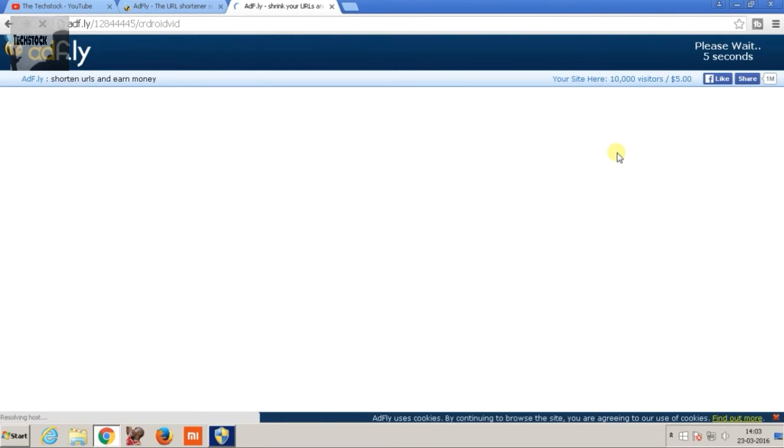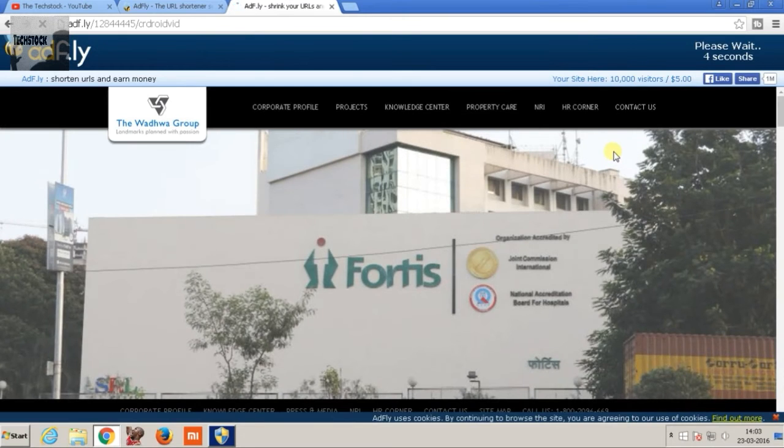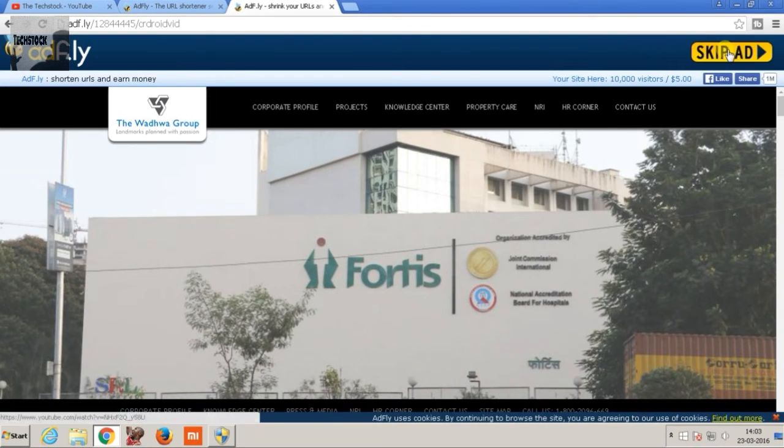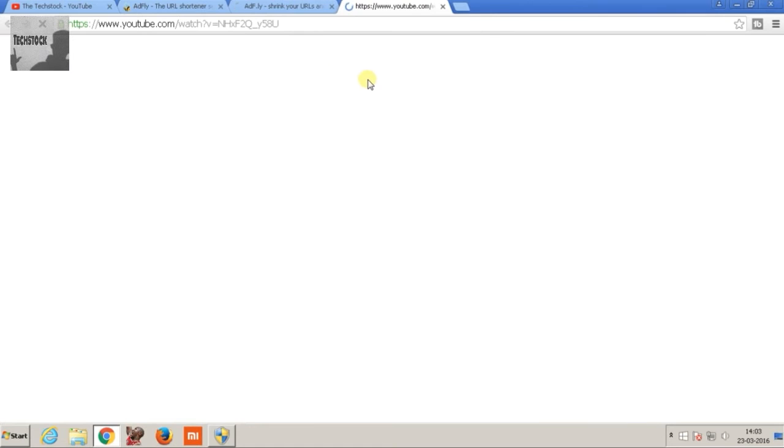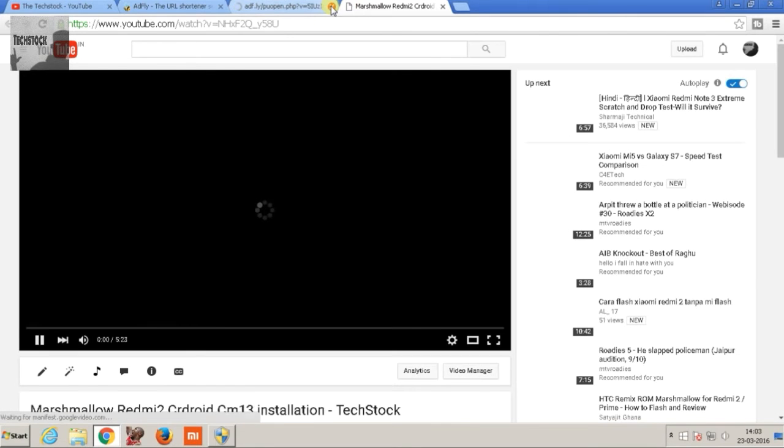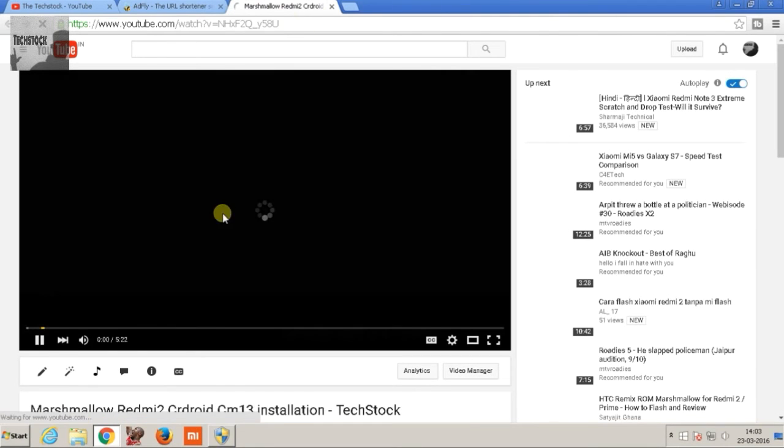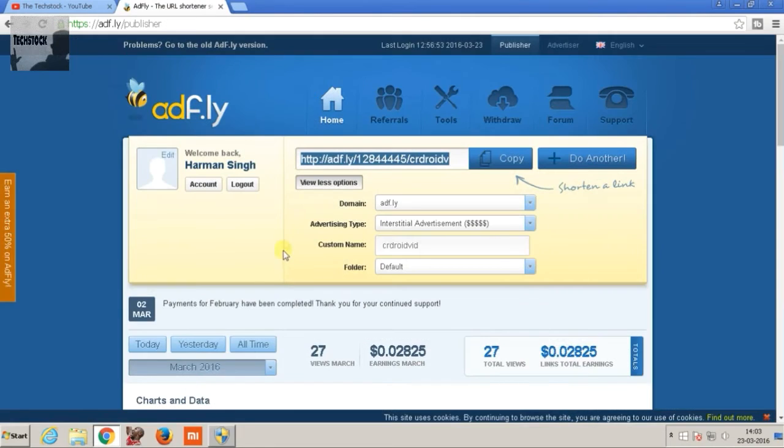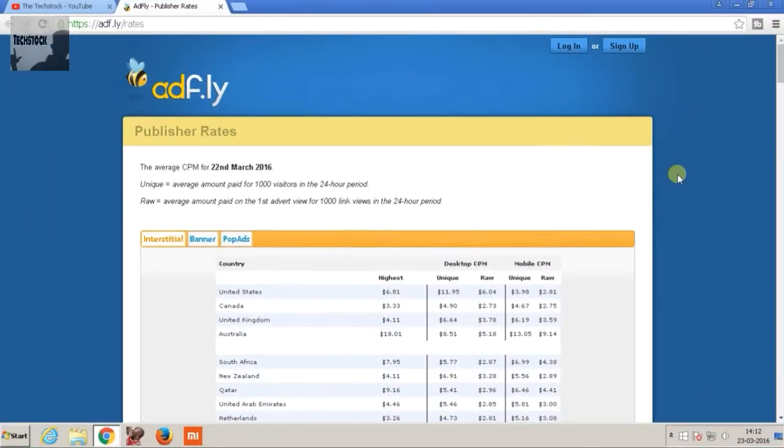And this may annoy some users, but that's what is making money. So just click on skip ad and as you can see my link is working. So now the next question will be that how much we are going to get for our per thousand views.